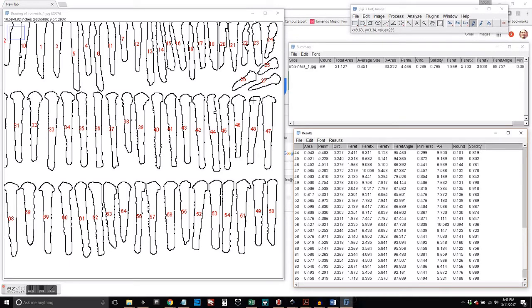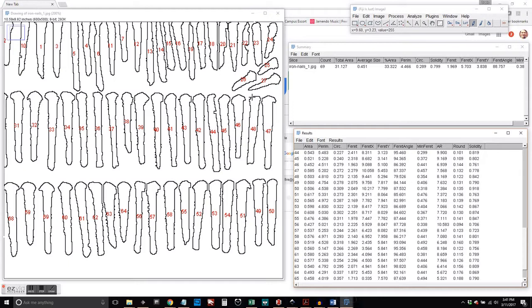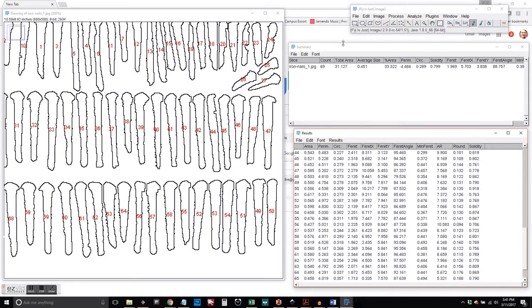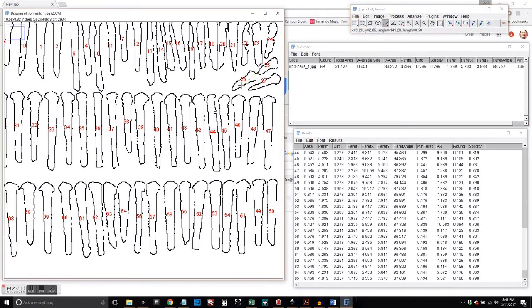When somebody goes through in the lab and just counts all the nails, we have to assume that they got it right. One of the beautiful things about this computer-assisted morphometric analysis is that we have redundancy. We've got this image. If we save it, somebody can go back and double-check and make sure, hey, yes, there were 69 objects in that image.